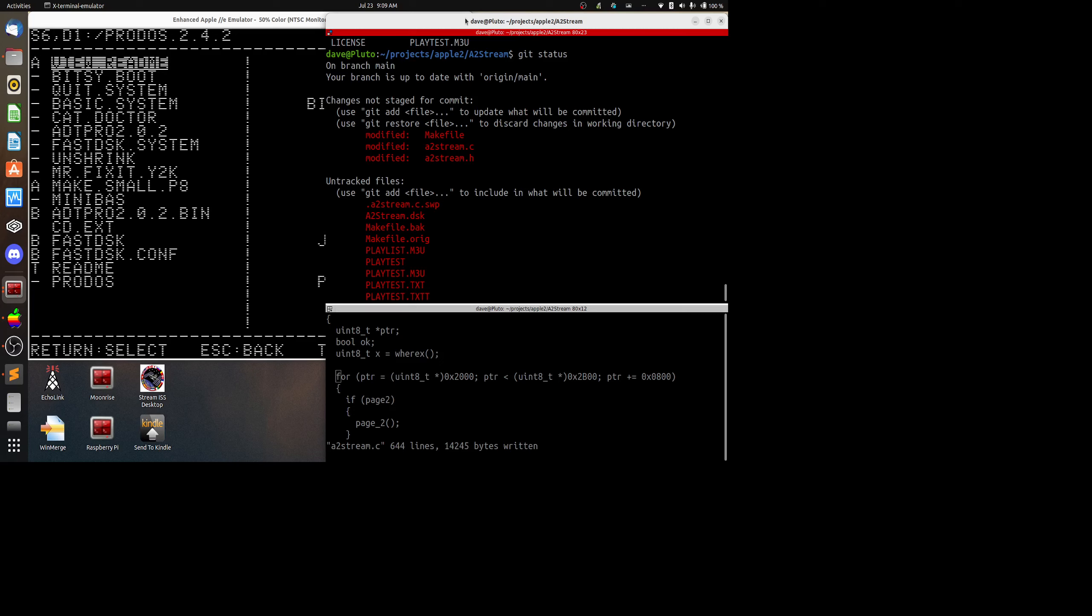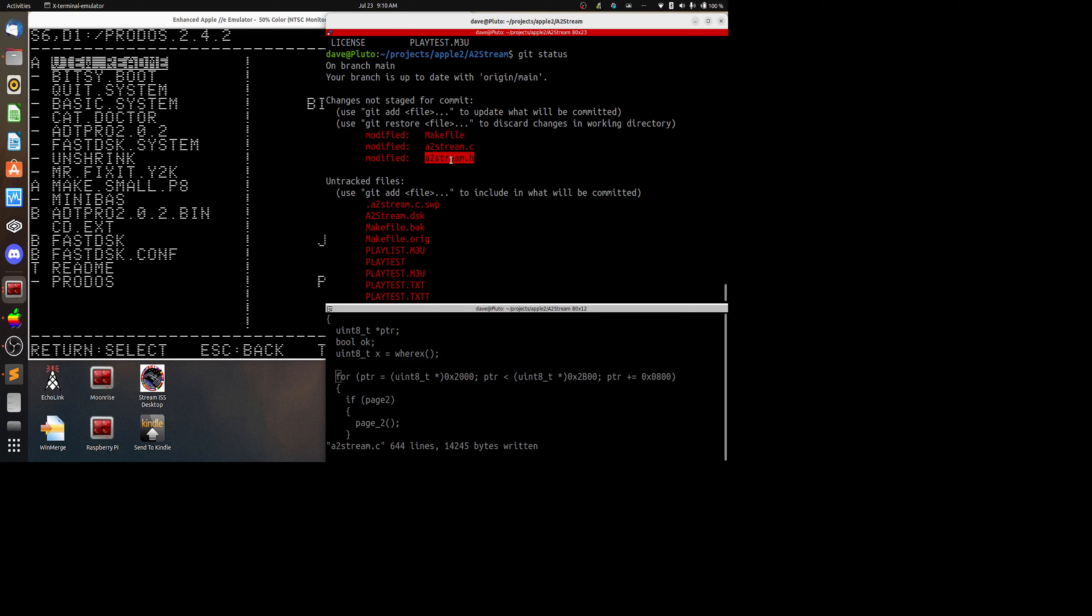So with all this in mind, I'm going to go ahead and show you the program as it is and show what I can show of it running. On my right-hand side of the screen here in the terminal window, you see that I've got a Git status display up and it shows that my changes are to the Makefile, a2stream.c, and also a2stream.h.